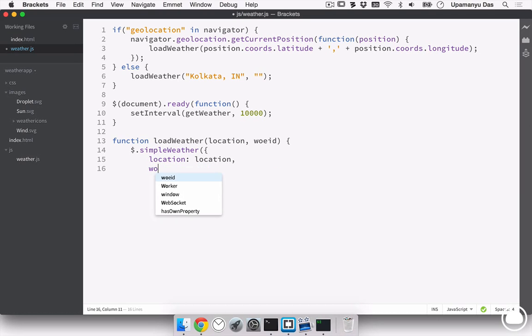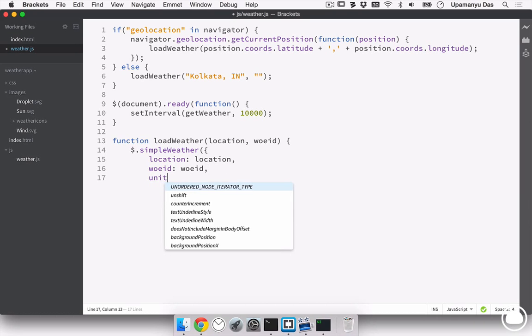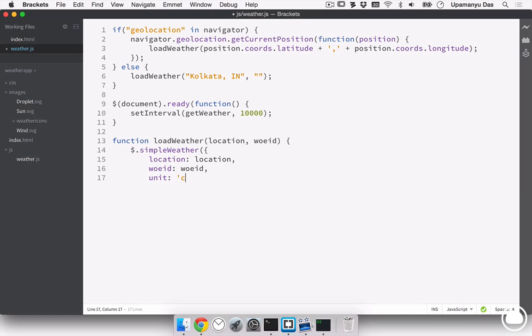The next, is the woeid, which if passed will be loaded from the woeid variable that being passed. And next, we also need to specify the unit in which the weather would be loaded. And that in my case would be centigrade, which can also be changed to Fahrenheit.